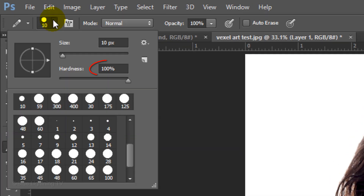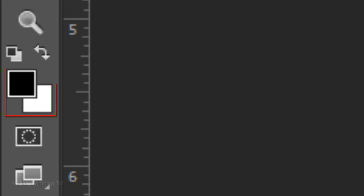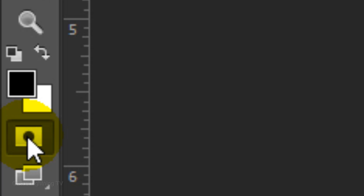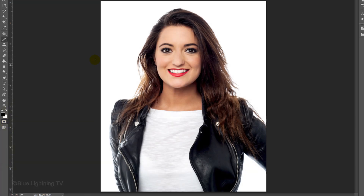Keep the Hardness at 100% and choose a small pixel size. Even though the size here is 10 pixels, keep in mind this amount will look smaller or larger on your image depending on the size and resolution of your photo. Make sure your foreground and background colors are black and white respectively. If they aren't, press D on your keyboard. Click the Quick Mask icon so we can draw in a Quick Mask. Draw around your subject. Drawing around the hair doesn't have to be perfect since, ultimately, your image won't have any soft edges.